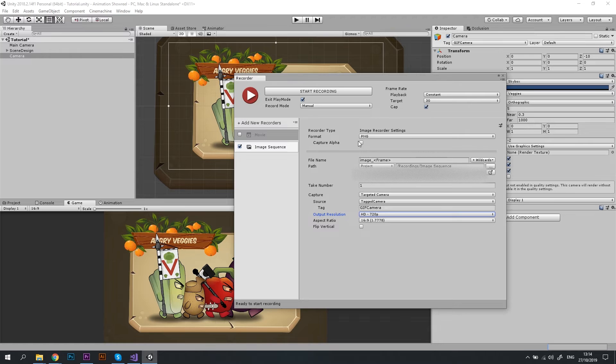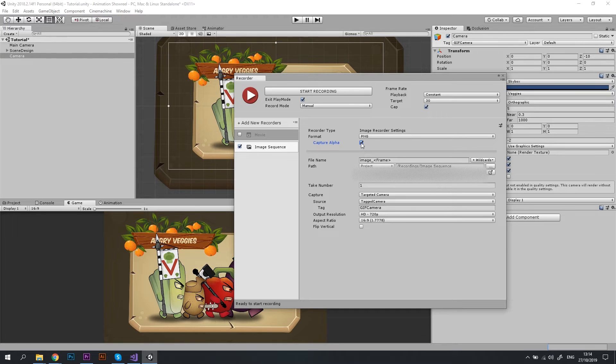And now as you can see, Capture Alpha option has become available, so make sure you check this checkbox. Great! We are ready to record the images, so I'm clicking Start Recording button.